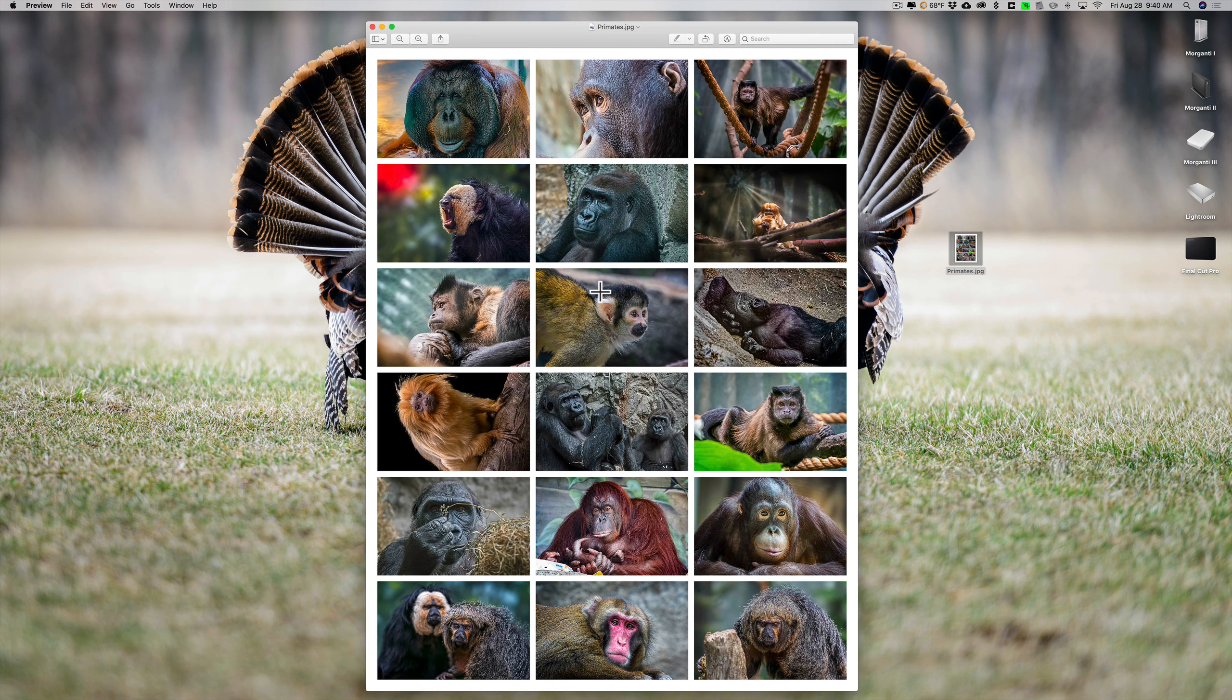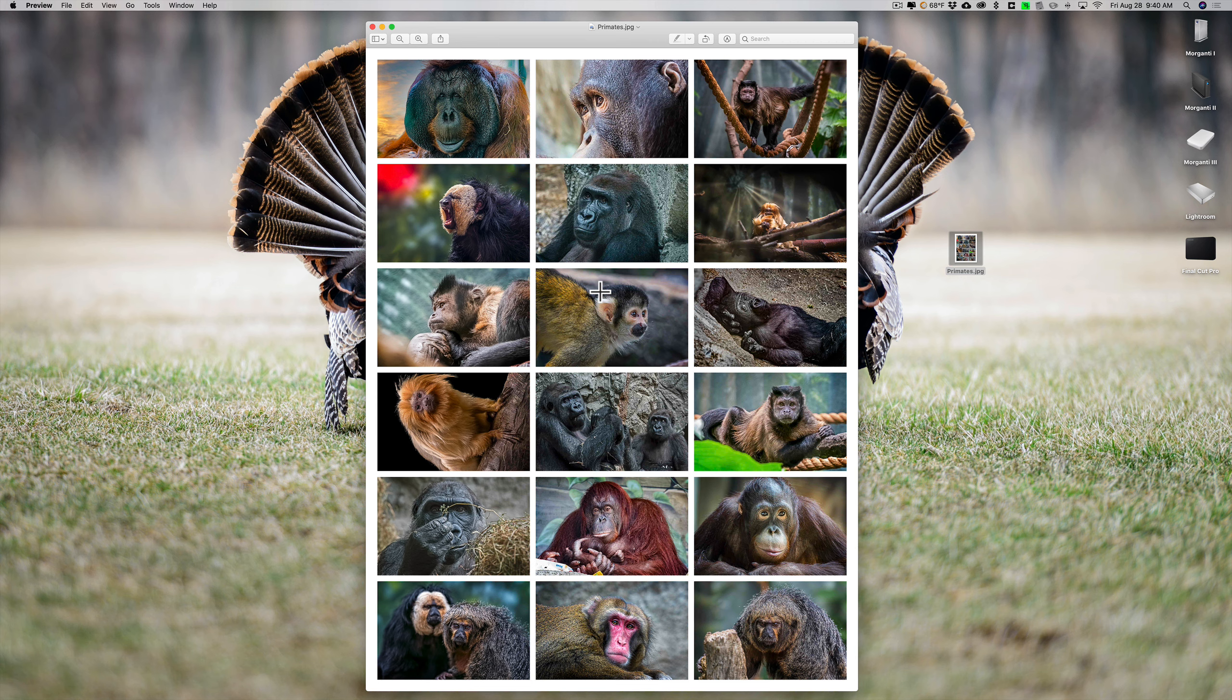So it's super easy to do these layouts in the print module of Lightroom. As I mentioned, I did this video around five years ago and the print module has changed slightly, so I wanted to just update it and I hope you find this useful.